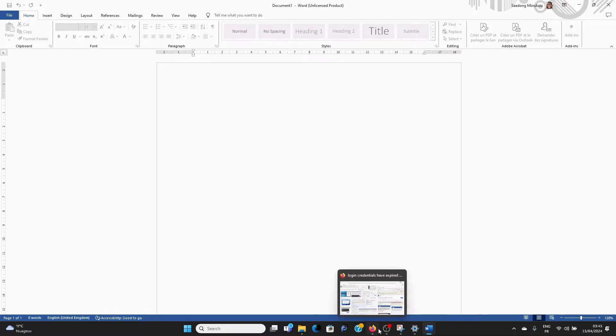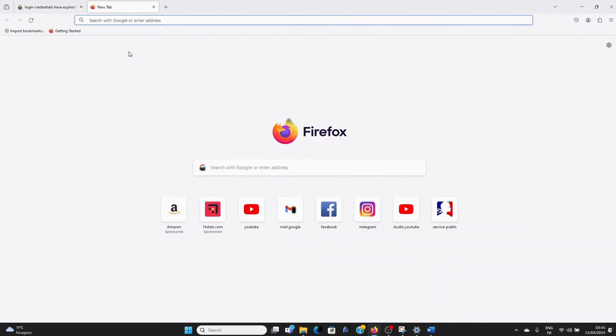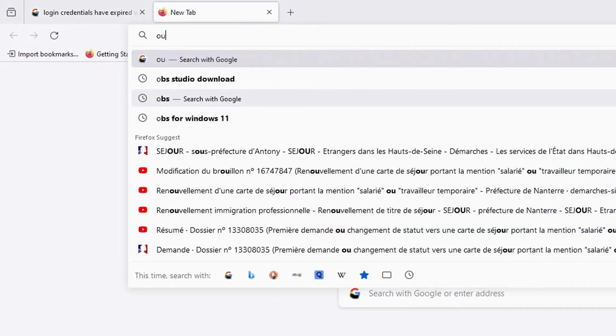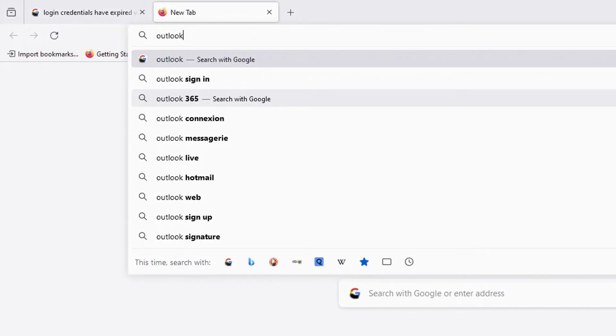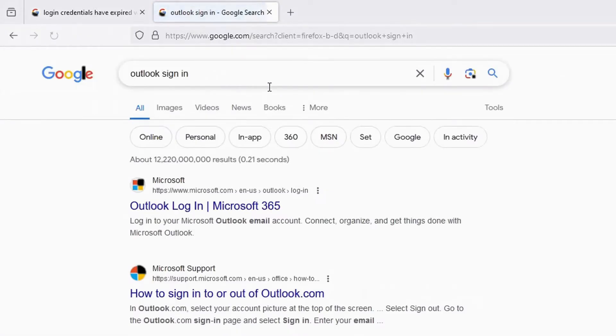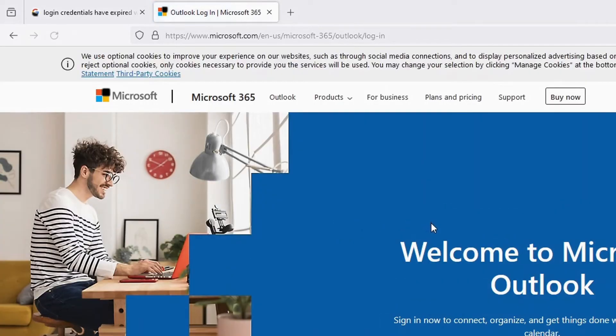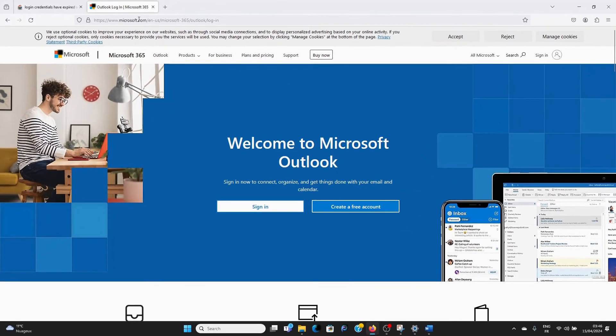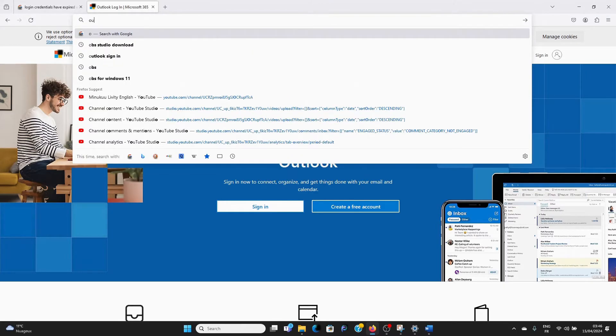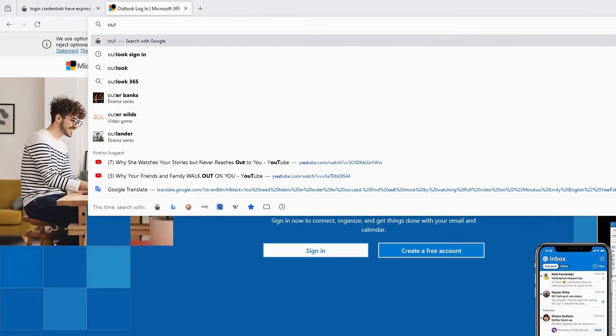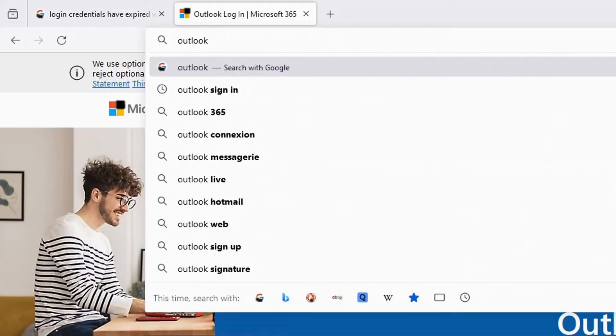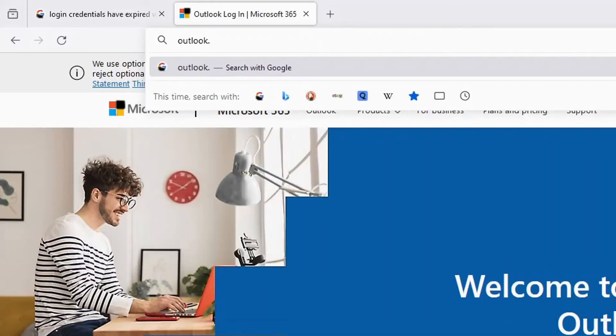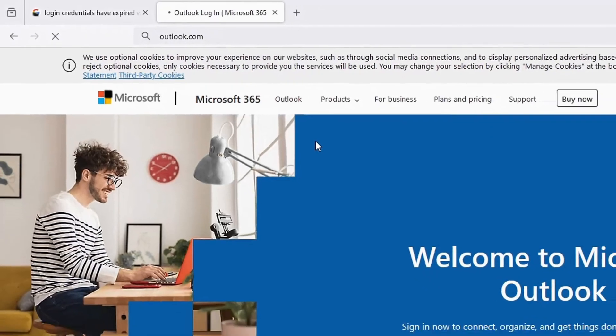I simply go to Outlook.com so I can log into my Microsoft Office account. I just go to Outlook, sign in, for instance. Just open Outlook Office 365. I'll just go to Outlook.com. And then hit enter.